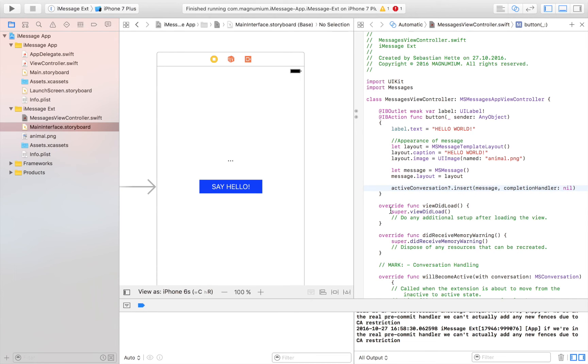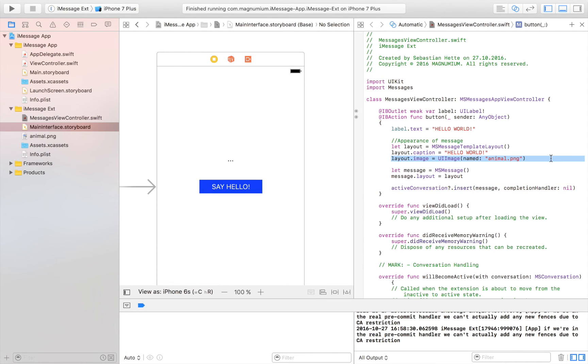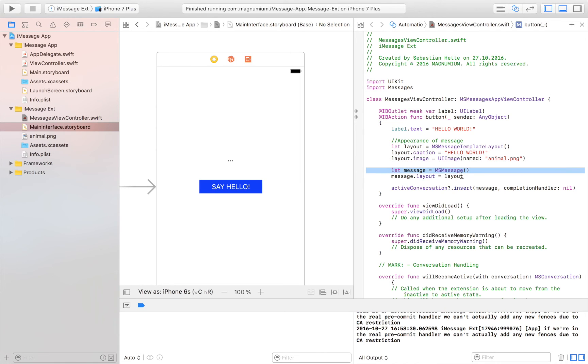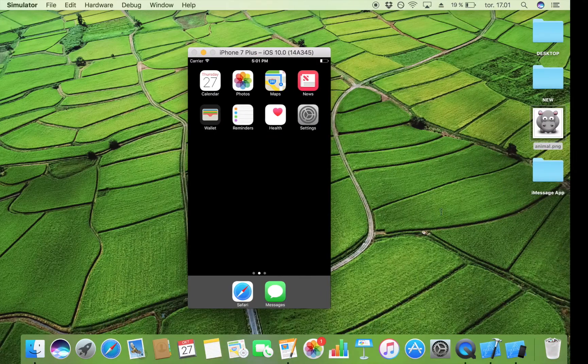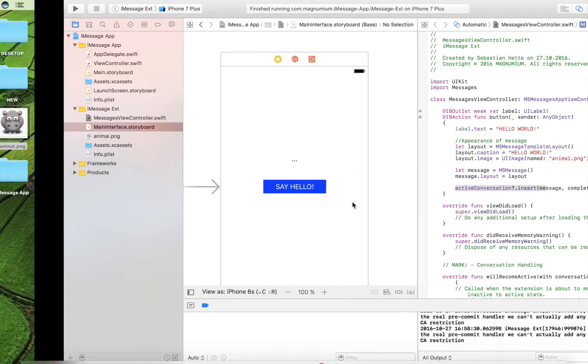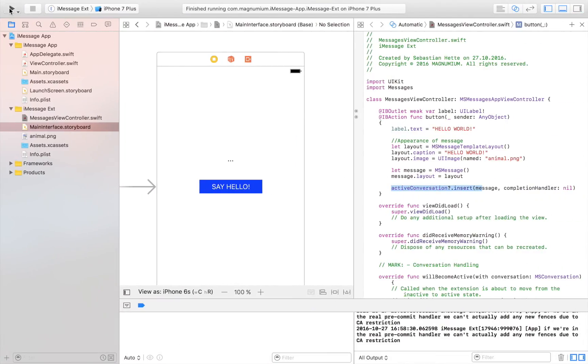So let's go over it quickly here. So first we are creating the appearance of the message. So how it's going to look. We are adding a caption. Which is the text. And we are adding an image. Which is this image right here. And then we are adding. We are creating a new message right here. And then we are adding the layout to that message. Before we. By this one. Adds the message in the text field. So let's launch the app. And see that everything is running as we want it to.